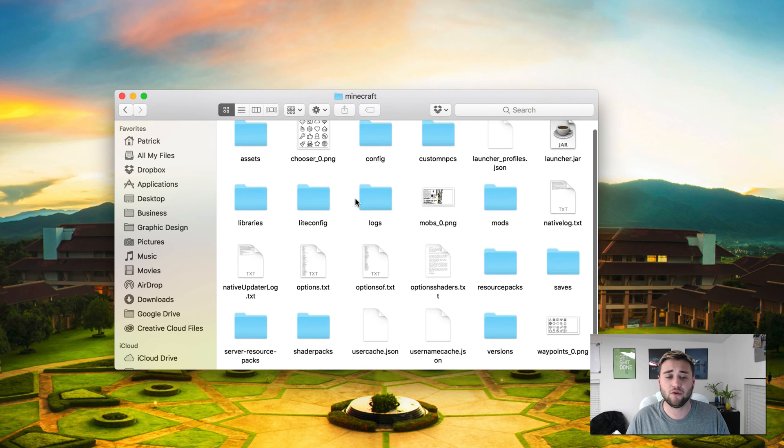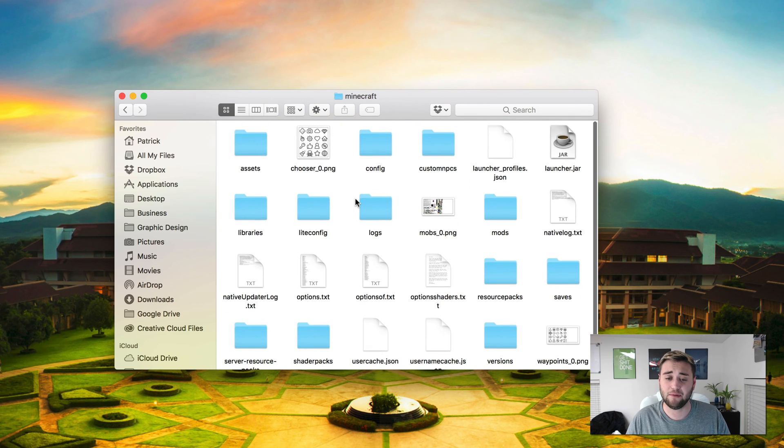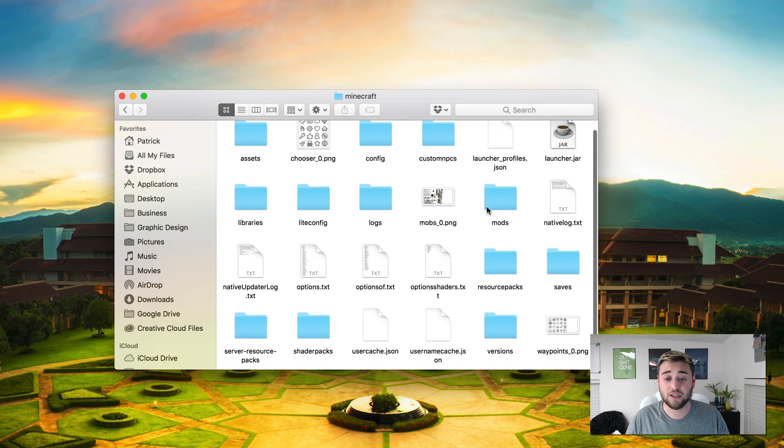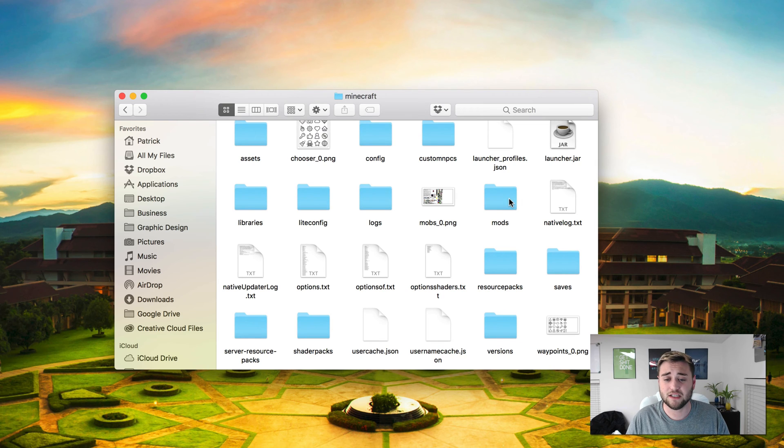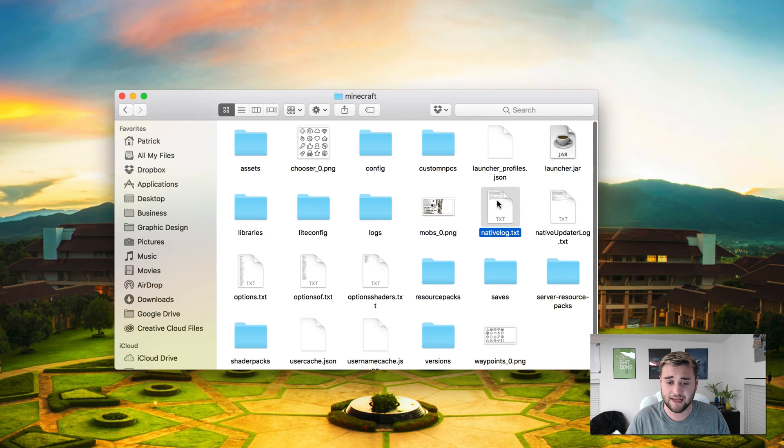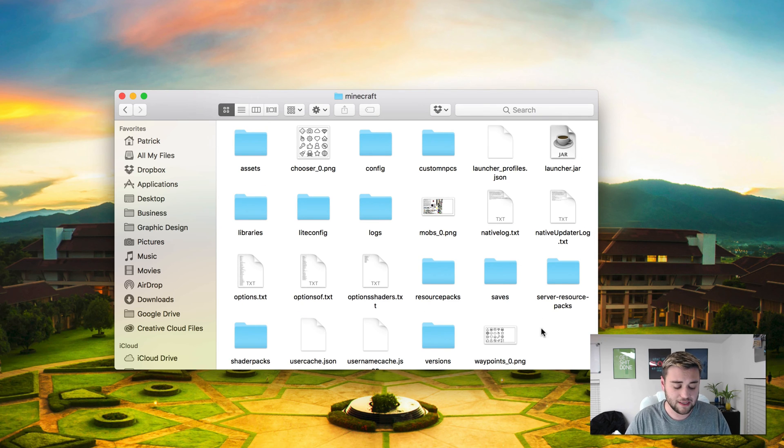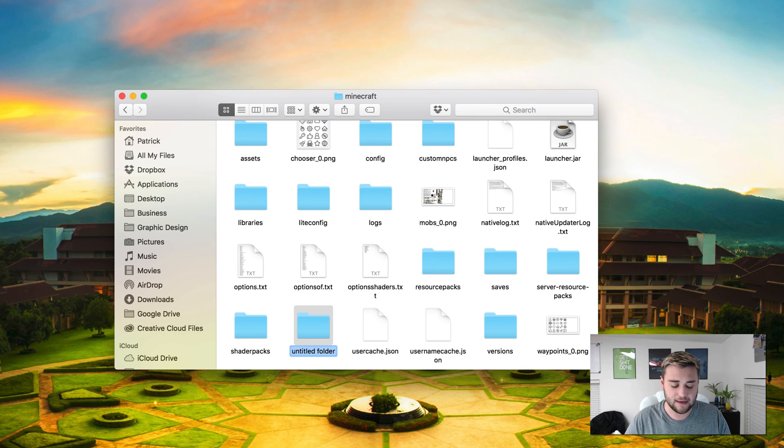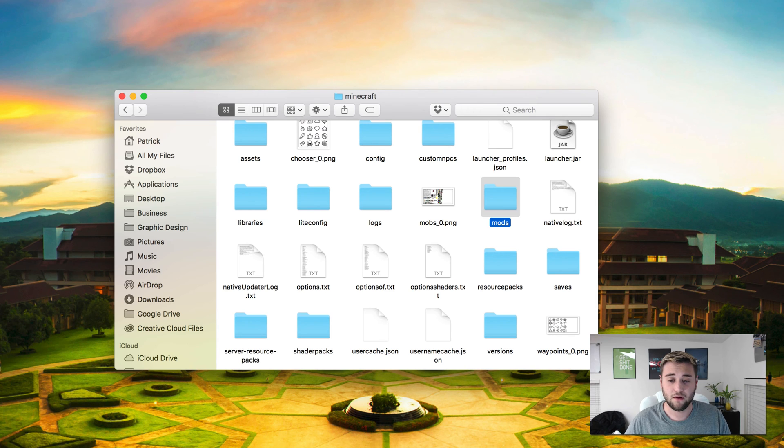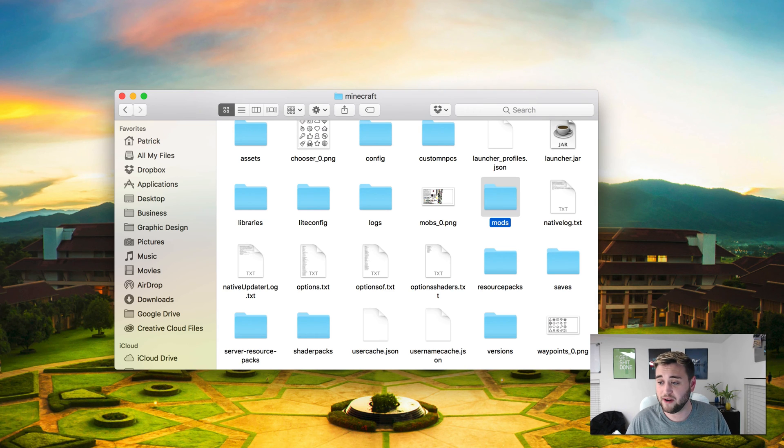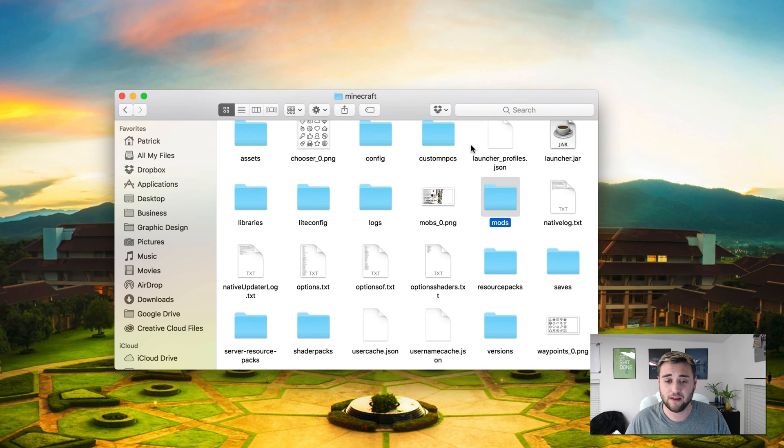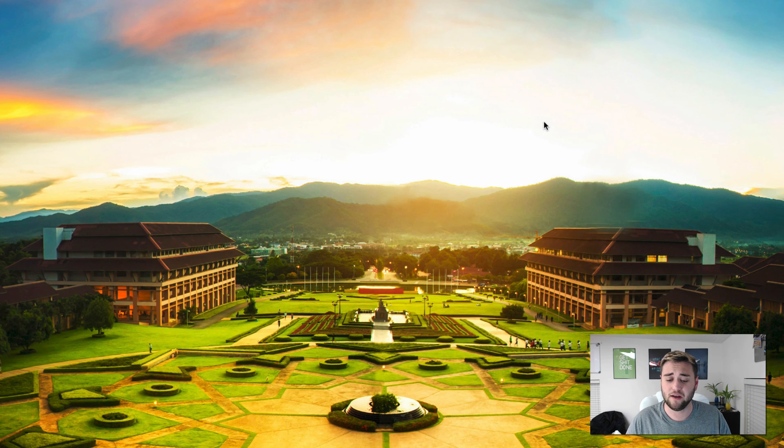Open your Minecraft folder once you're in your application support folder, and then once you're in Minecraft, all you need to do is open this mods folder. However, if you don't have a mods folder, let's say it's just not there, what you need to do is hit command shift N on your keyboard and type mods. And there you go, you have a mods folder. What you need to do is take the mod, drag it to your mods folder, click move if you have iCloud drive enabled, and then you can close out of this window.